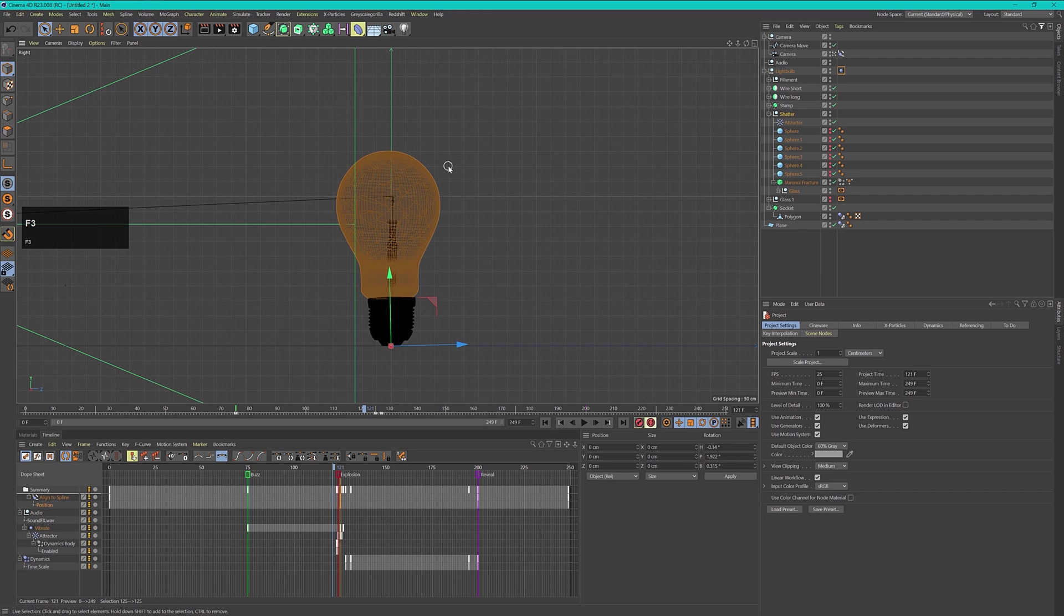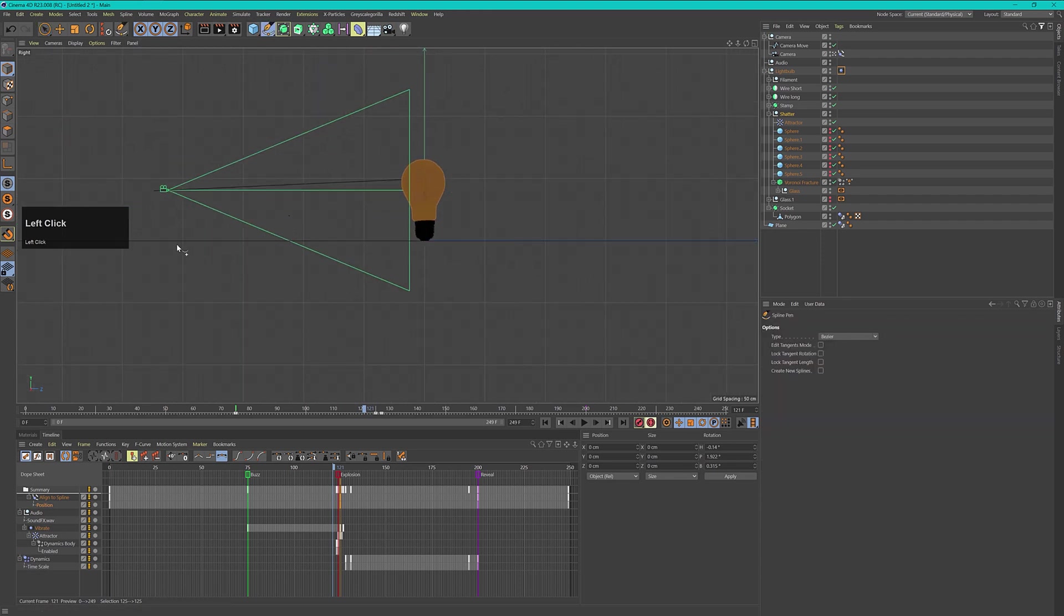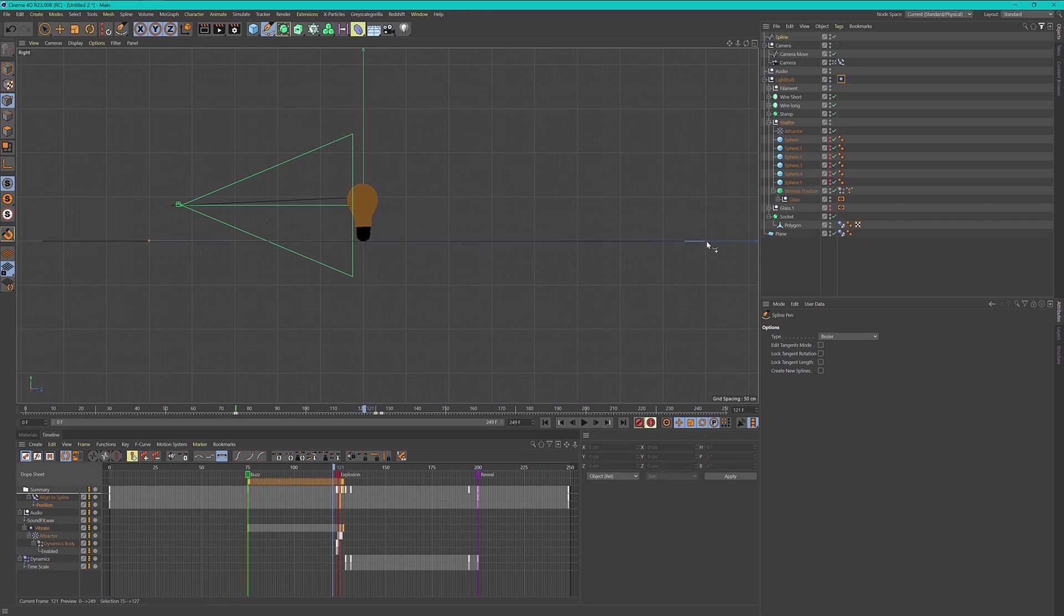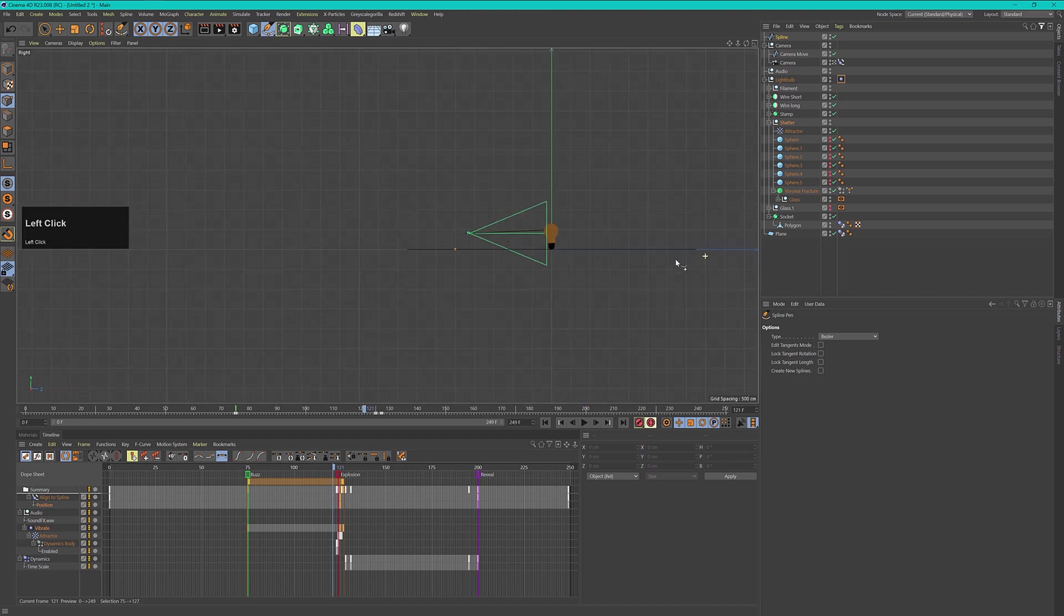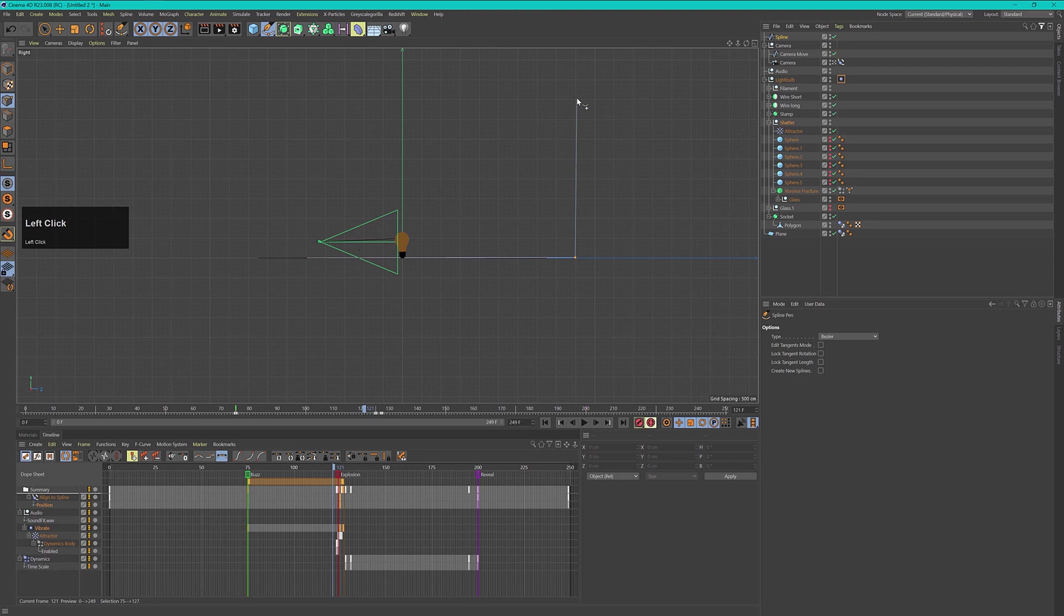Let's go to our side view and take the pen tool and create three points. One right here, then the second one somewhere around maybe even a bit further out here, and the other one somewhere around here. This should be enough.